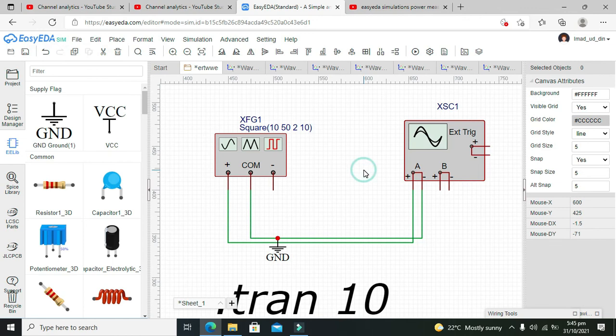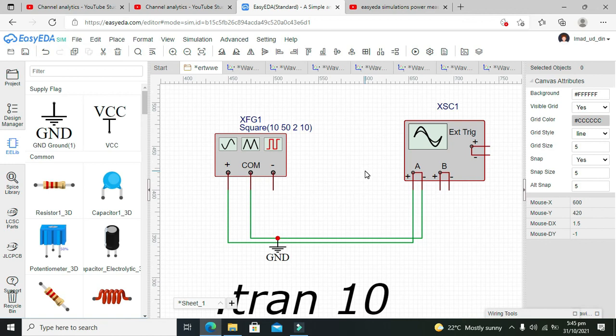In this way, you can see waveform shapes, magnitudes, and frequency with the help of an oscilloscope. Hopefully you understood this simple concept of how to use the oscilloscope within the EasyEDA.com online simulator. Don't forget to subscribe and thanks for visiting our channel.